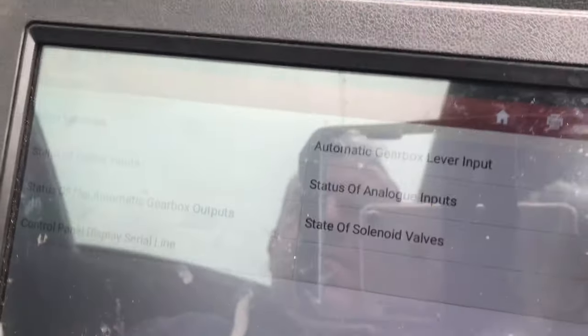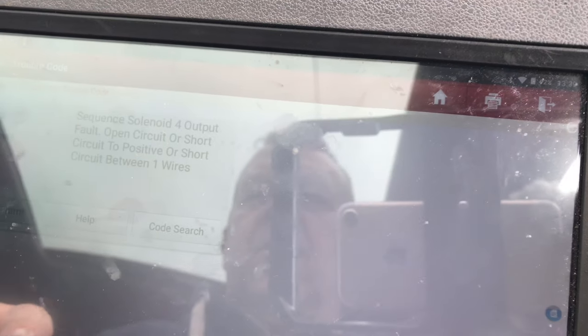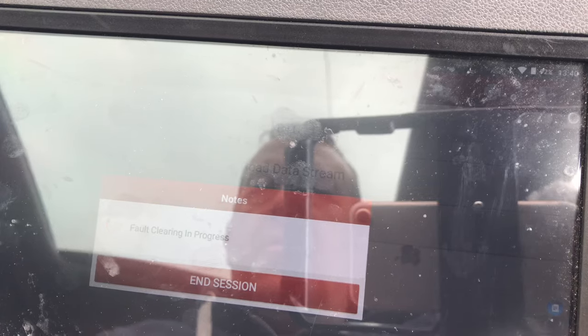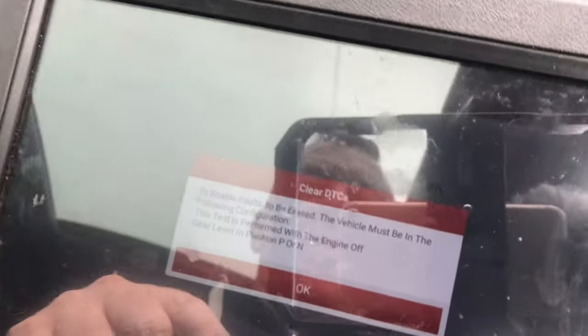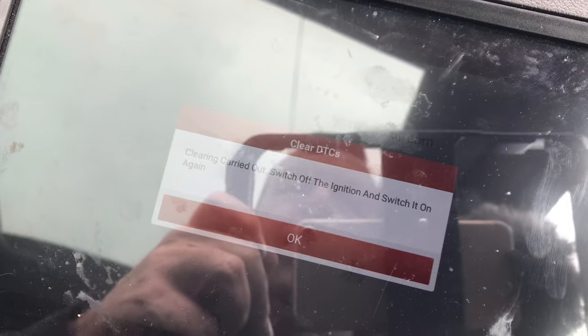So let's do that actually - let's clear the code and I'll show you. Let me put the connection back on. Clear the code. It says fault present. Read DTC - it's still there, says it's a permanent fault. So we'll clear the fault. We need to put the ignition in the parked position. Key off, key back on.